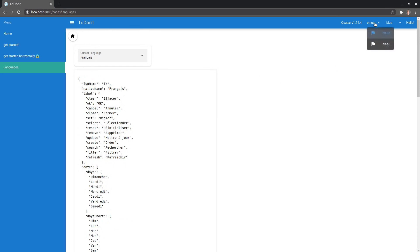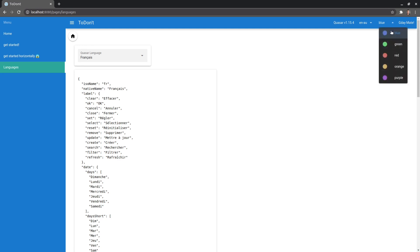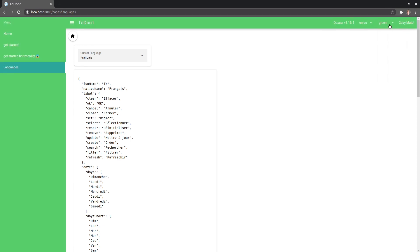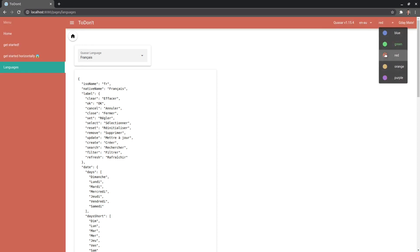And if I come up here, we can change it from English US. See how it says hello in the top right corner to English Australian and how it says g'day mate. So that's using language features behind the scenes. And we can also change the theme of the website.